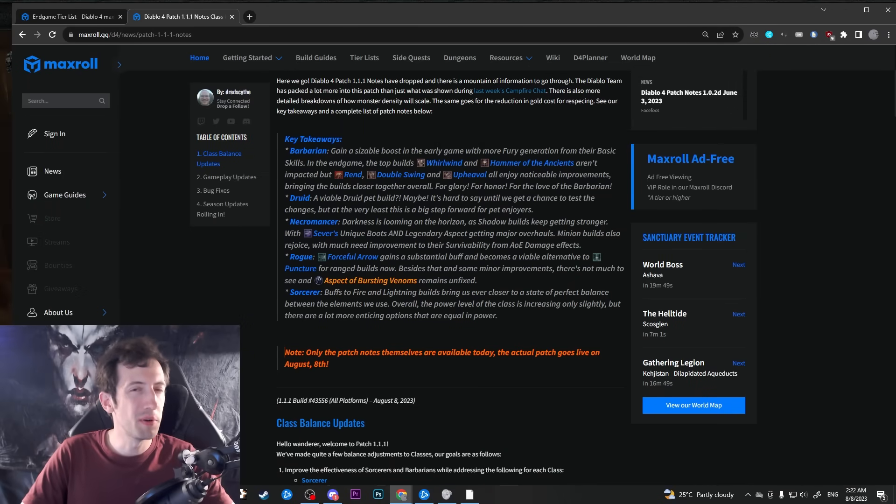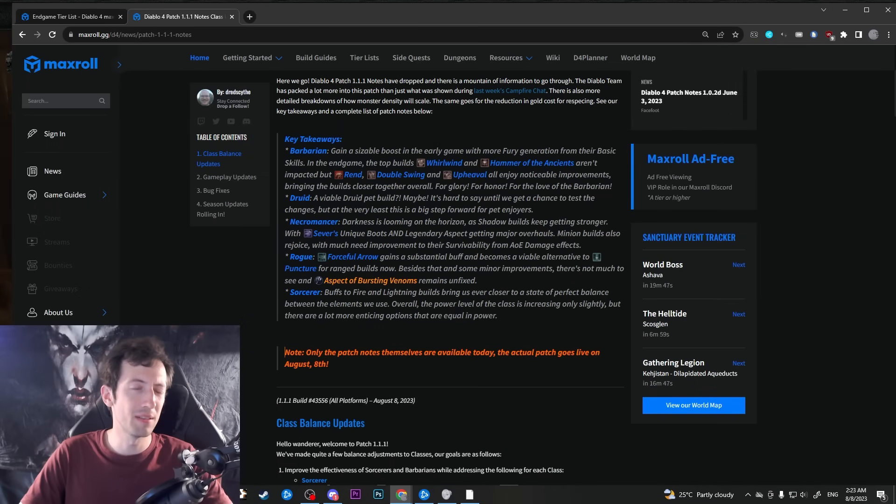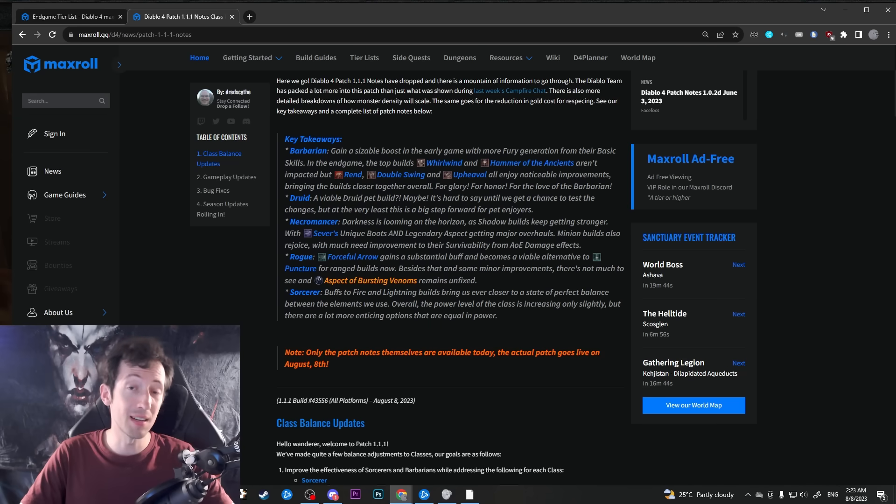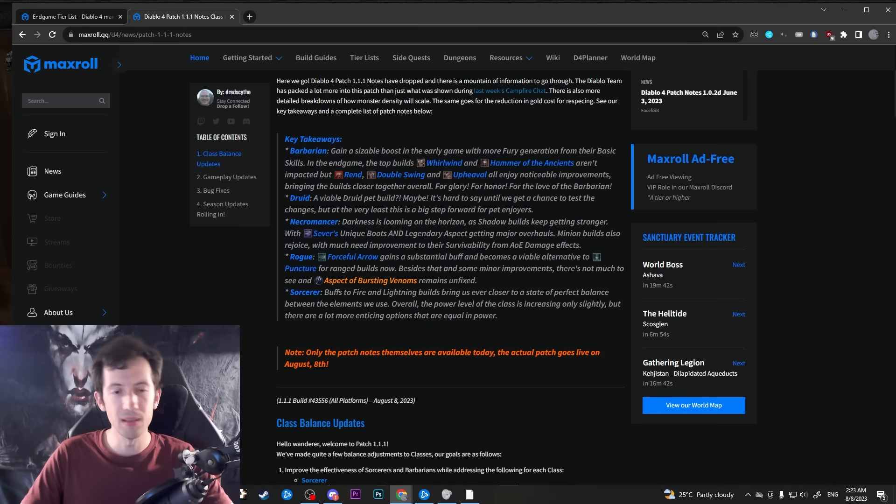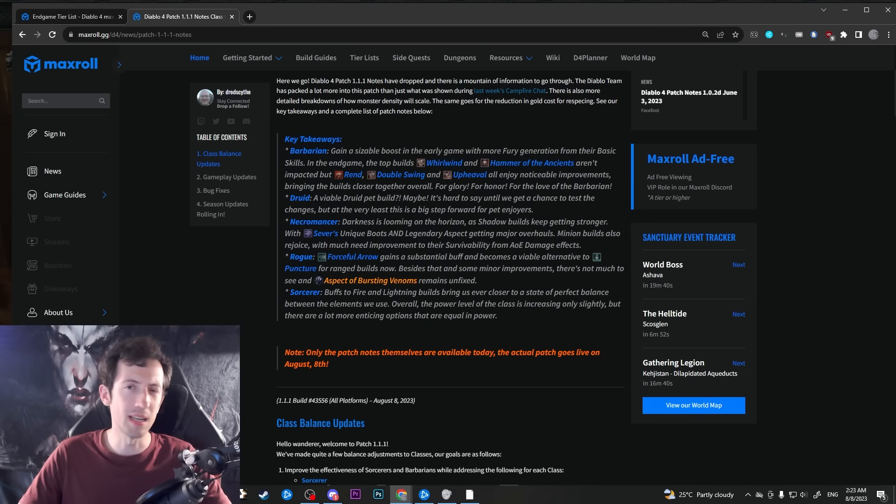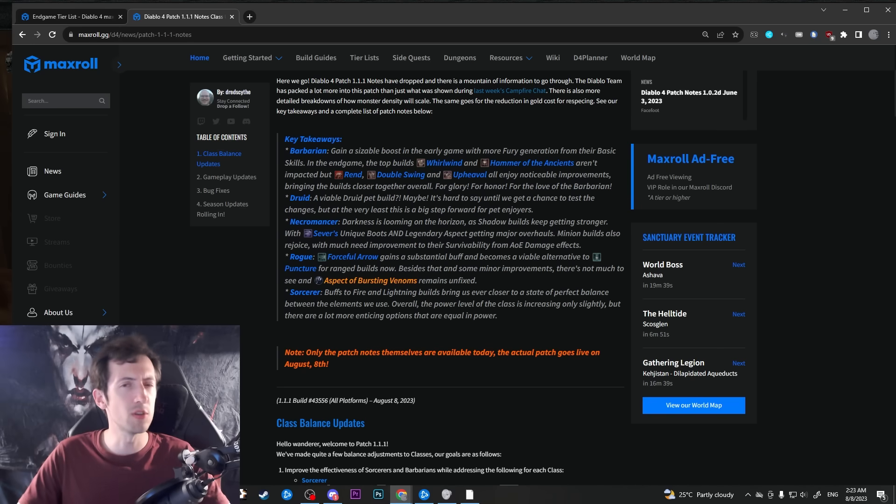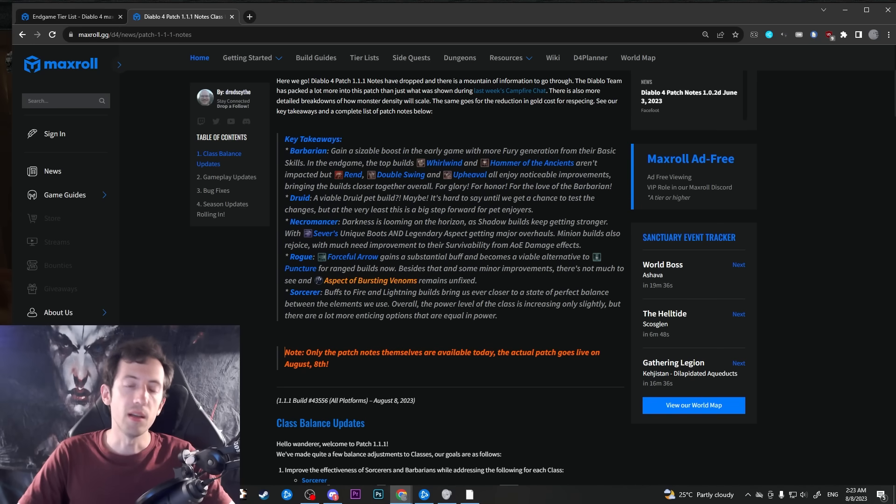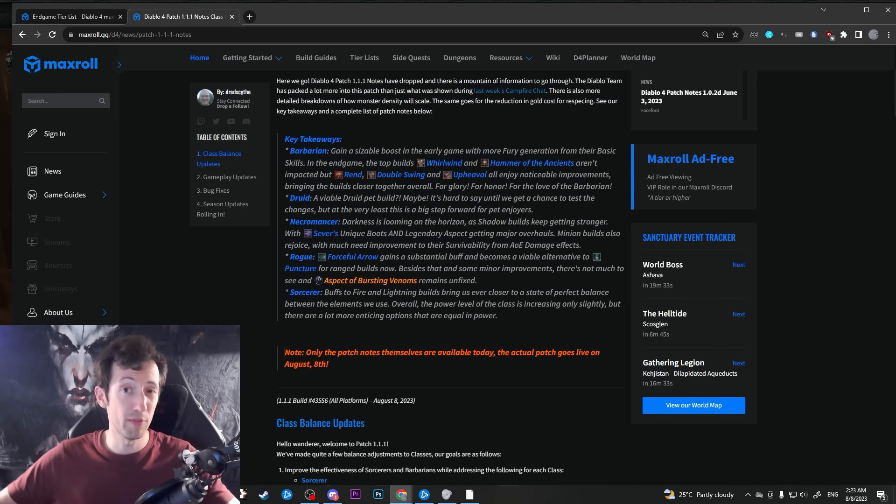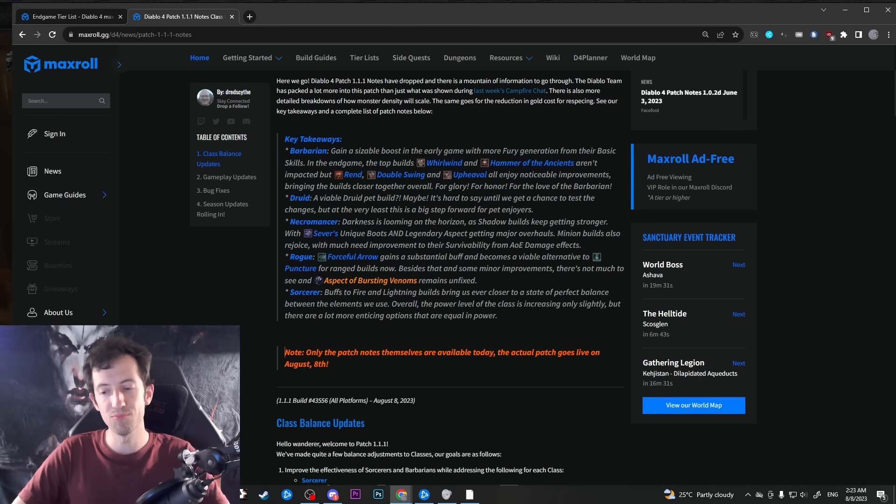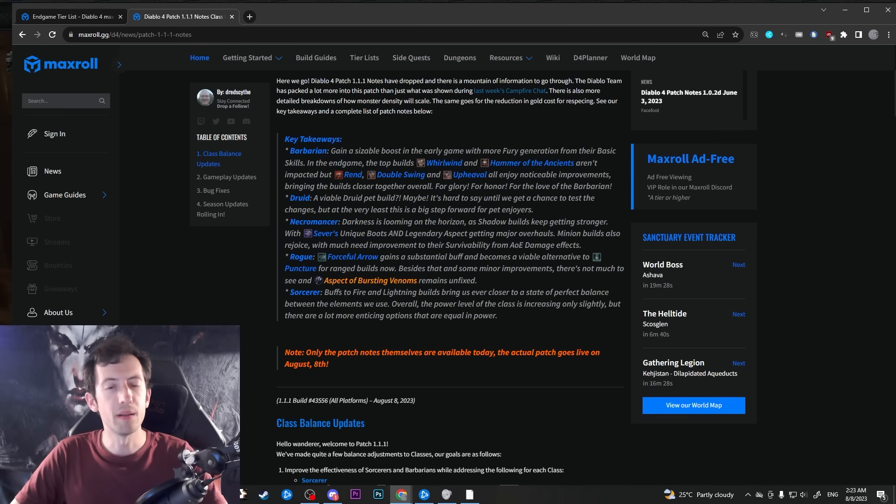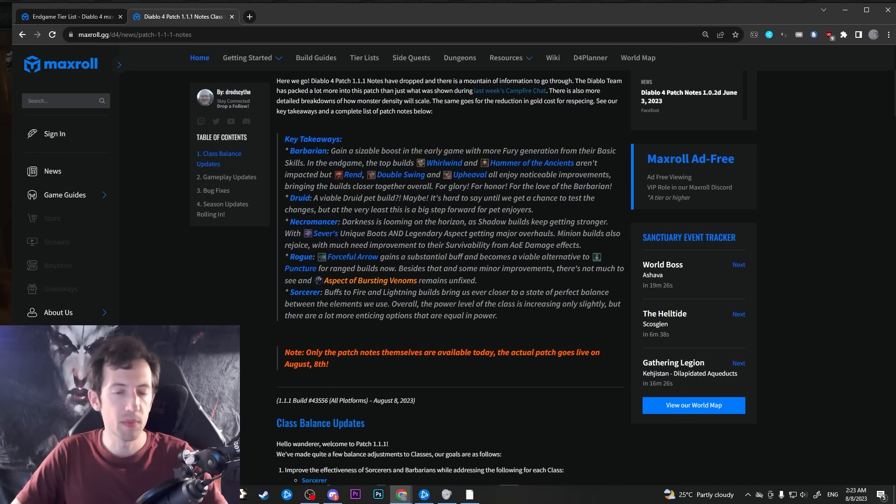Hi everyone, so patch 1.1.1 is coming up and with it quite some substantial changes to some of the classes. In particular, sorcerers and barbarians get some pretty sizable buffs. The other classes not so much, but there are some little tidbits here and there. In general, it's a pretty massive buff patch that we're seeing here in week three or so of season one, and I think it's definitely something to look forward to.